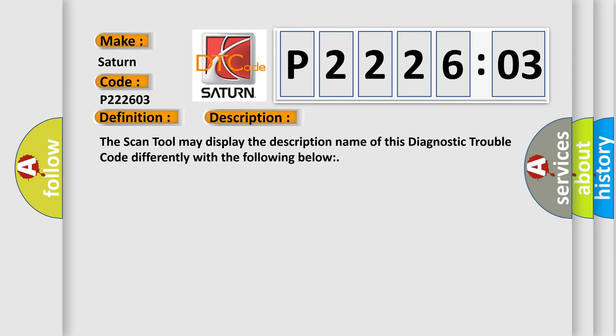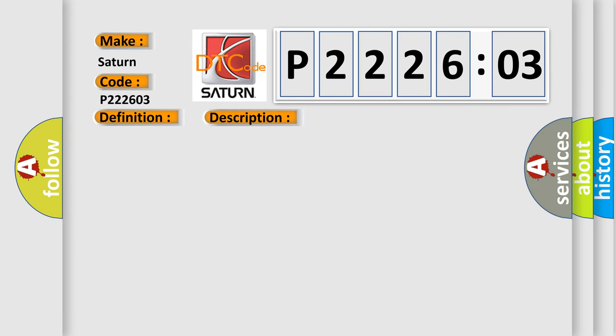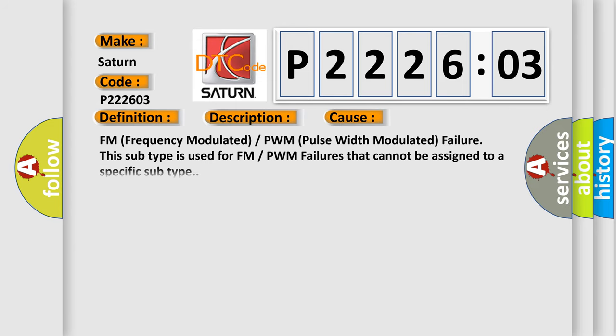The scan tool may display the description name of this diagnostic trouble code differently. This diagnostic error occurs most often in these cases: FM frequency modulated or PWM pulse width modulated failure. This subtype is used for FM or PWM failures that cannot be assigned to a specific subtype.